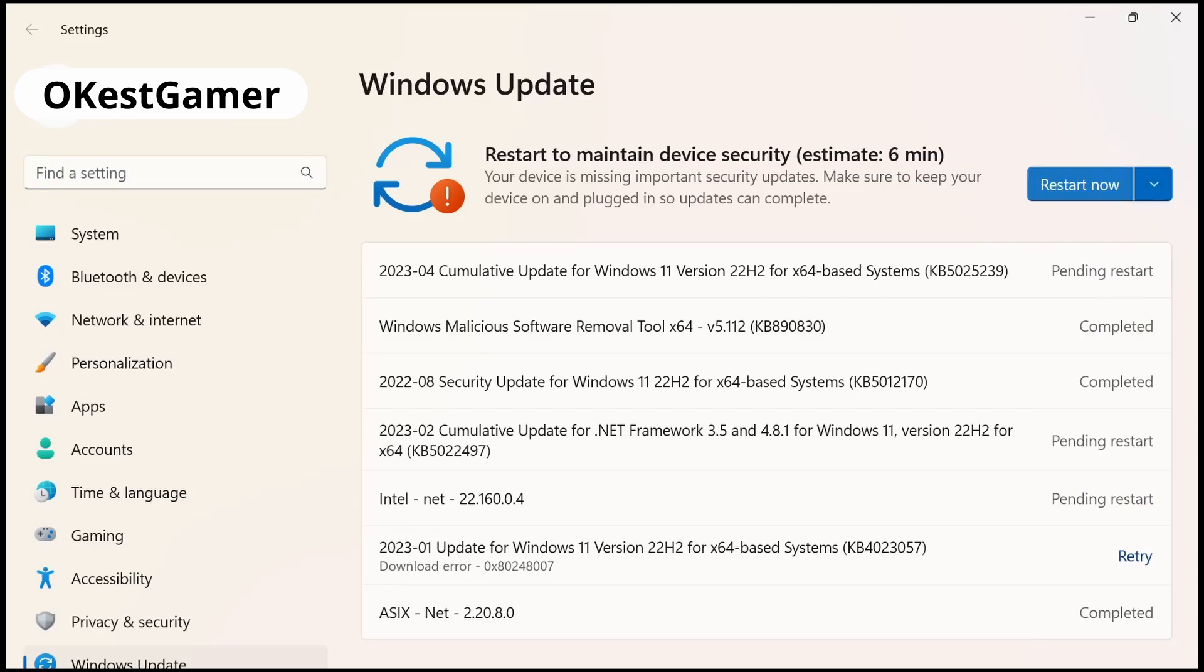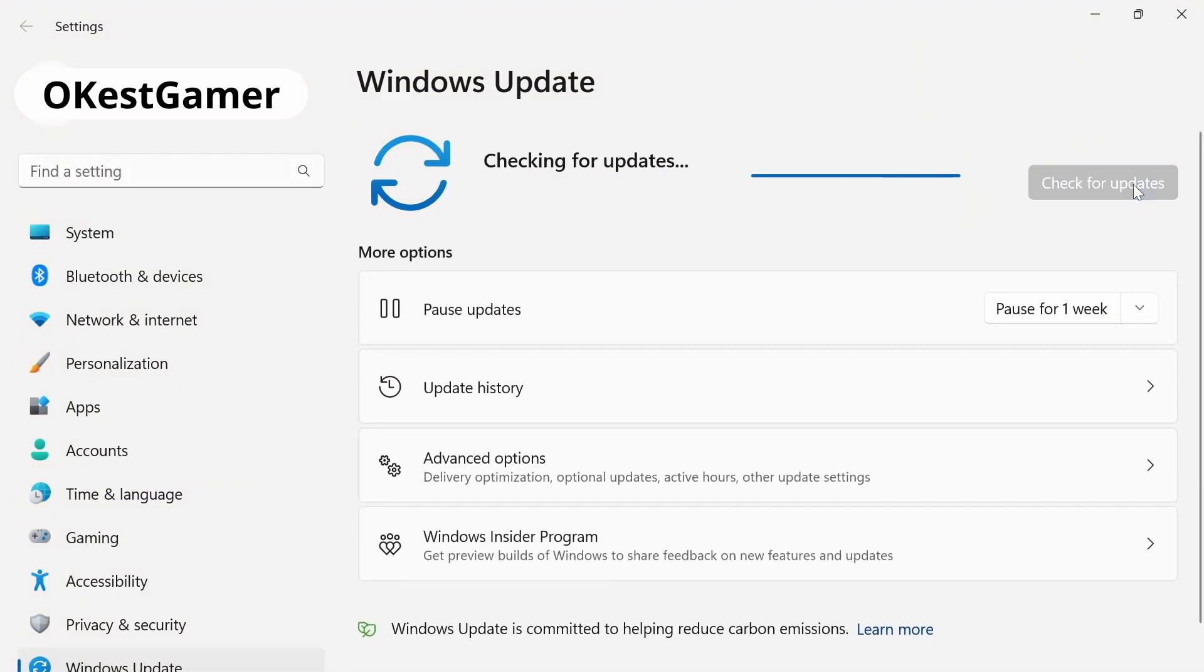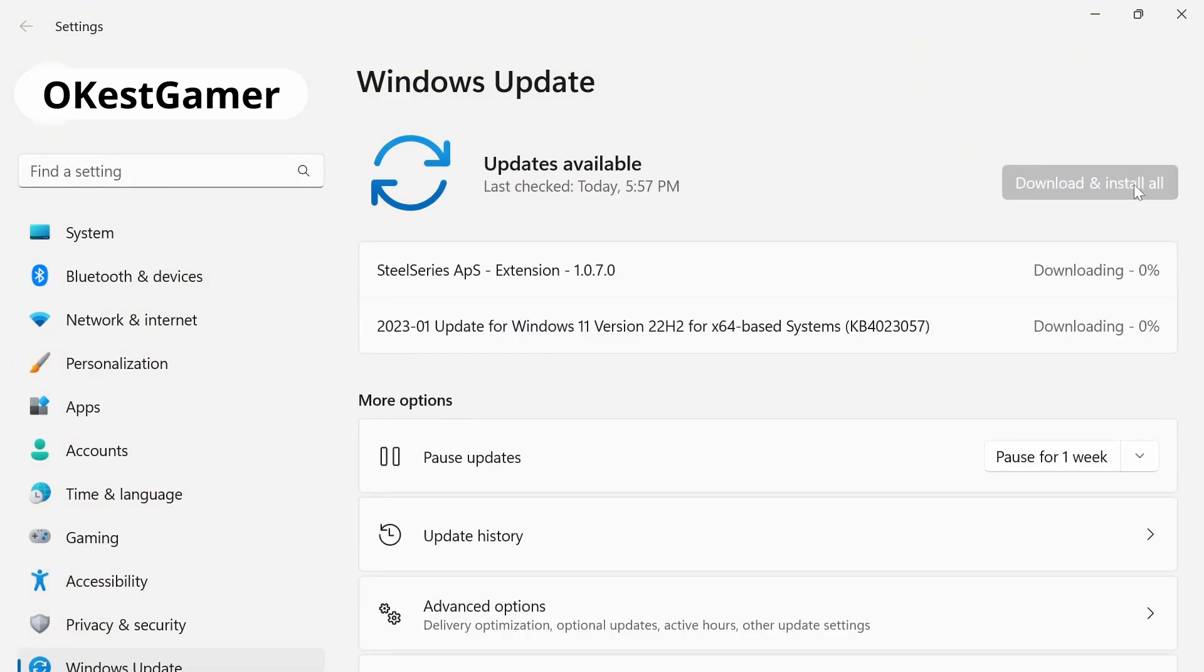Looks like they all downloaded except one that had failed but we're going to restart now anyway and once we've reboot we're going to hit retry all. It should pop up whatever was missing and start to download so we're going to download these and then install them.